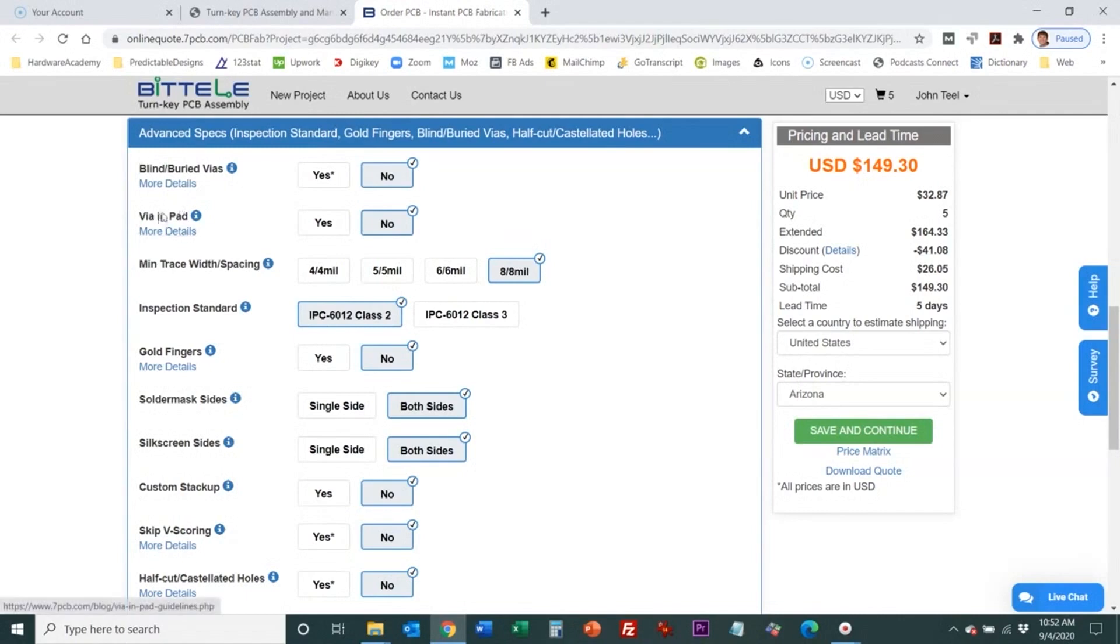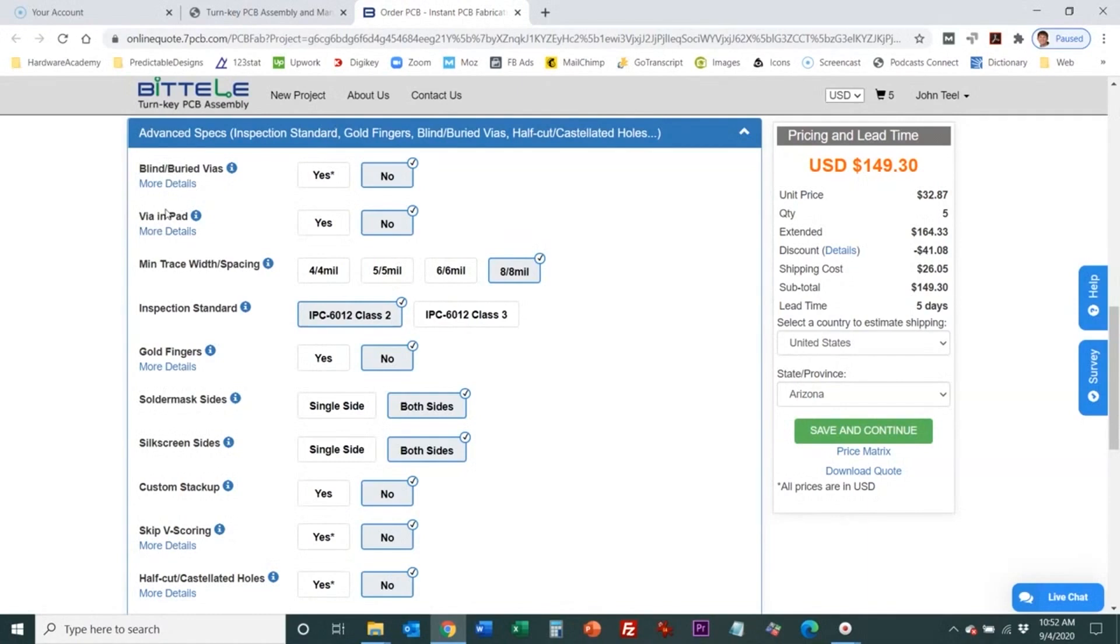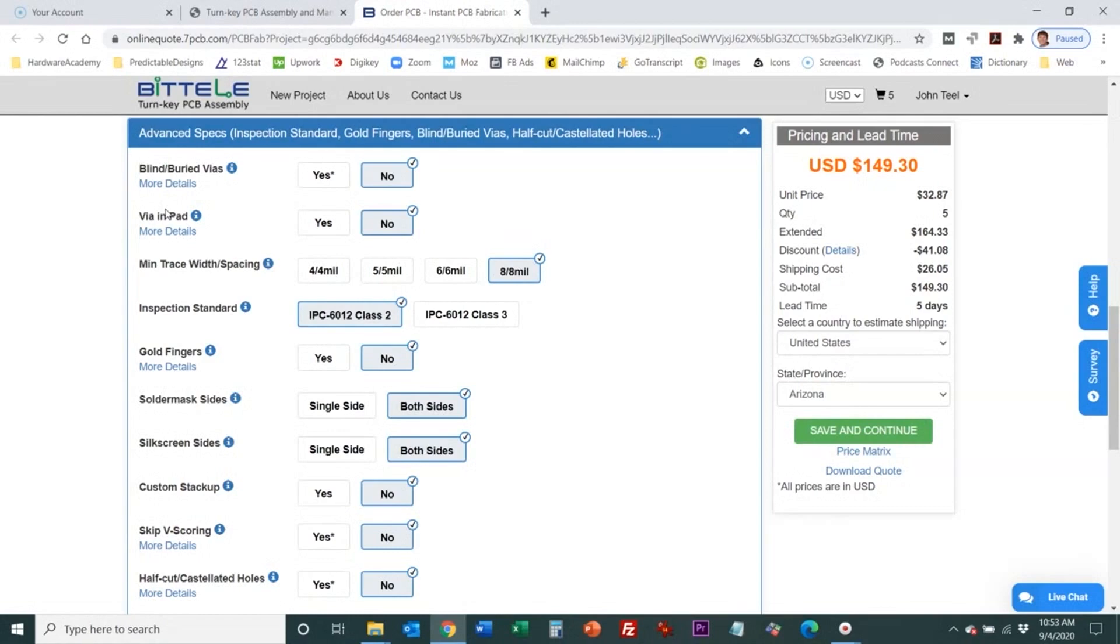Via in pad normally you can't have a via in a pad because the via hole will wick away solder from that pad and can cause you to have a bad solder connection. So if you have via in pads which can be common for BGA packages then you need to select this and those vias are basically plugged and capped and plated so that they can't wick away solder from the pad during the assembly process.